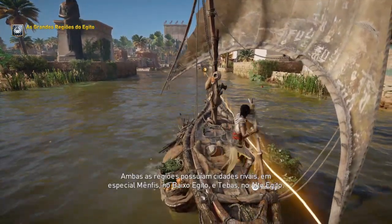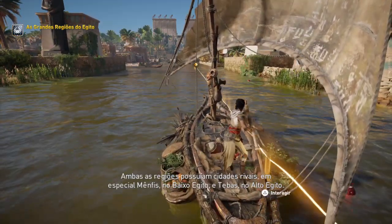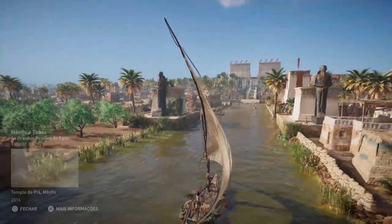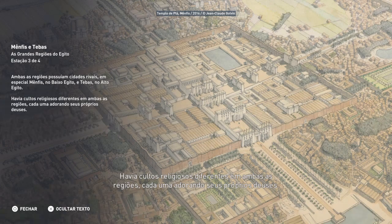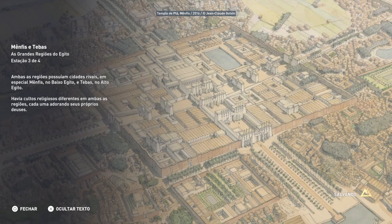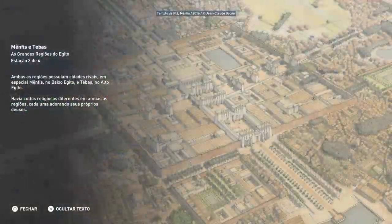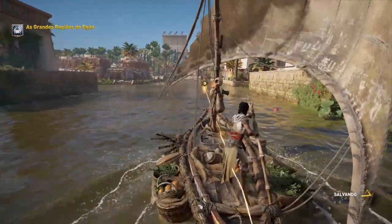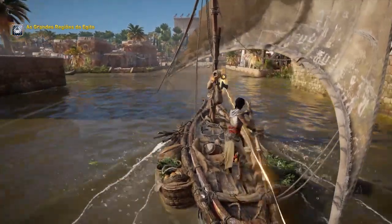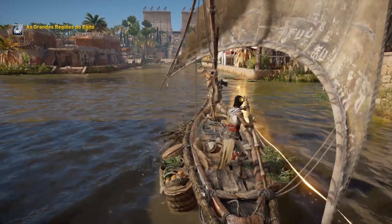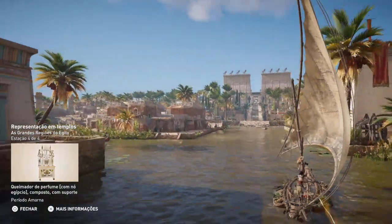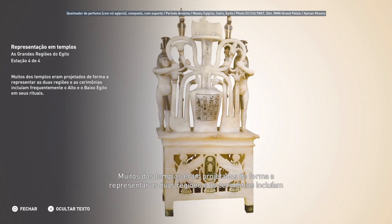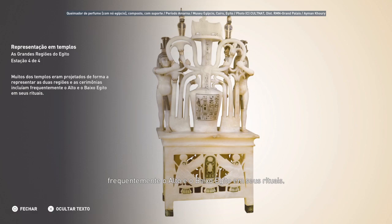Ambas as regiões possuíam cidades rivais. Em especial, Mênfis, no Baixo Egito, e Tebas, no Alto Egito. Havia cultos religiosos diferentes em ambas as regiões, cada uma adorando seus próprios deuses. Muitos dos templos eram projetados de forma a representar as duas regiões, e as cerimônias incluíam frequentemente o Alto e o Baixo Egito em seus rituais.